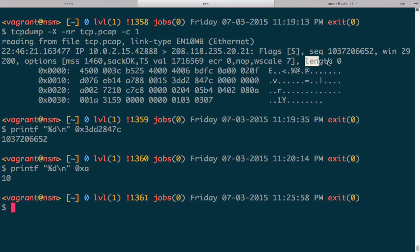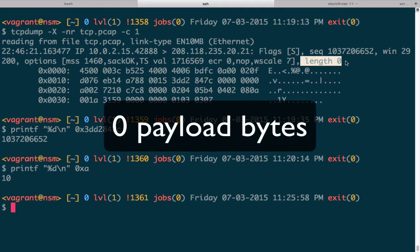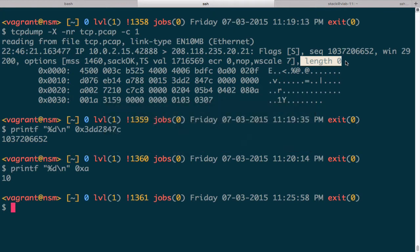The last thing tcpdump tells us is that the TCP segment has a length of zero, meaning it is carrying no data. This is just the synchronization packet — the first TCP packet sent from the originator to the destination. It only wants to synchronize and did not carry any other data with it.